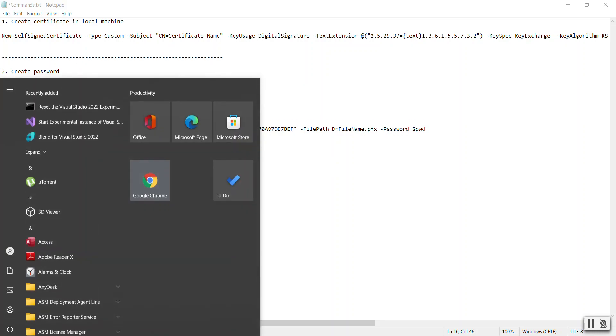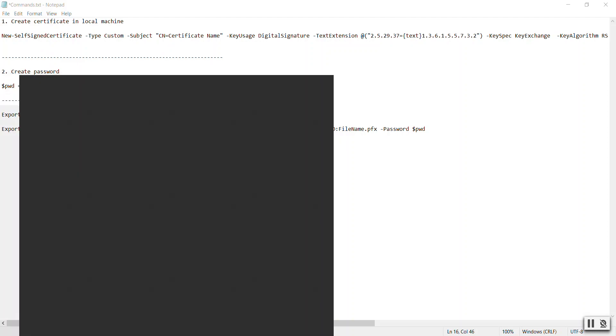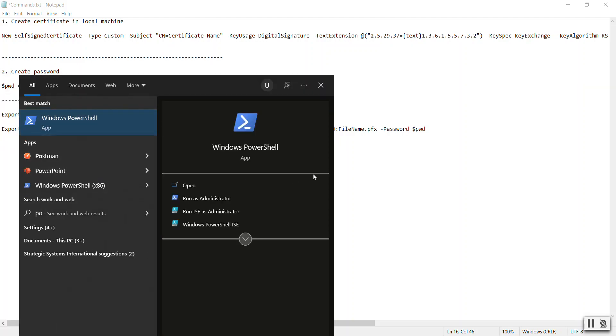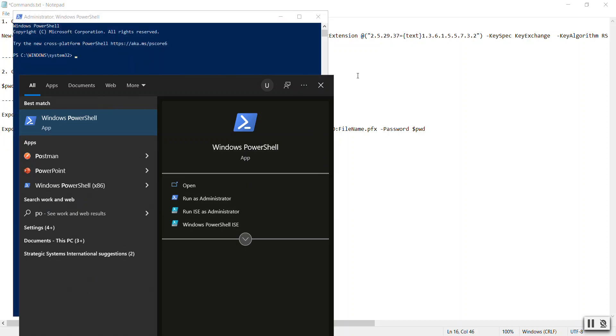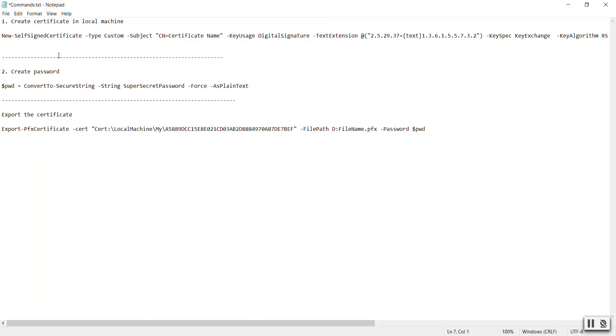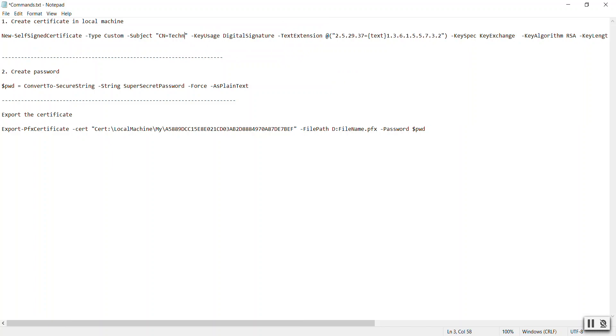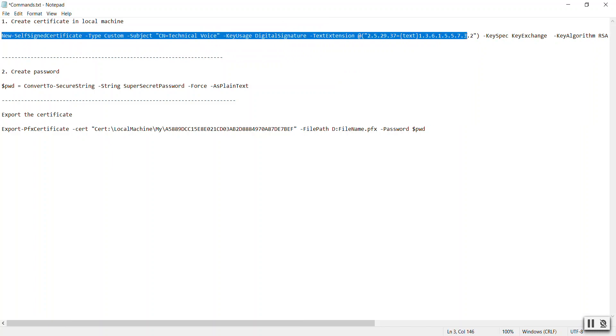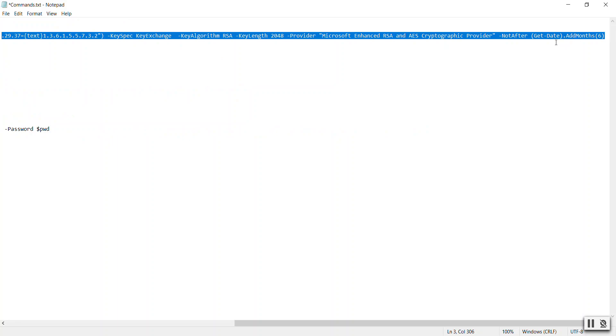Open PowerShell, run as administrator, and copy this command. Here you need to give the name of the certificate. In our case, let's say Technical Voice. Copy this command.